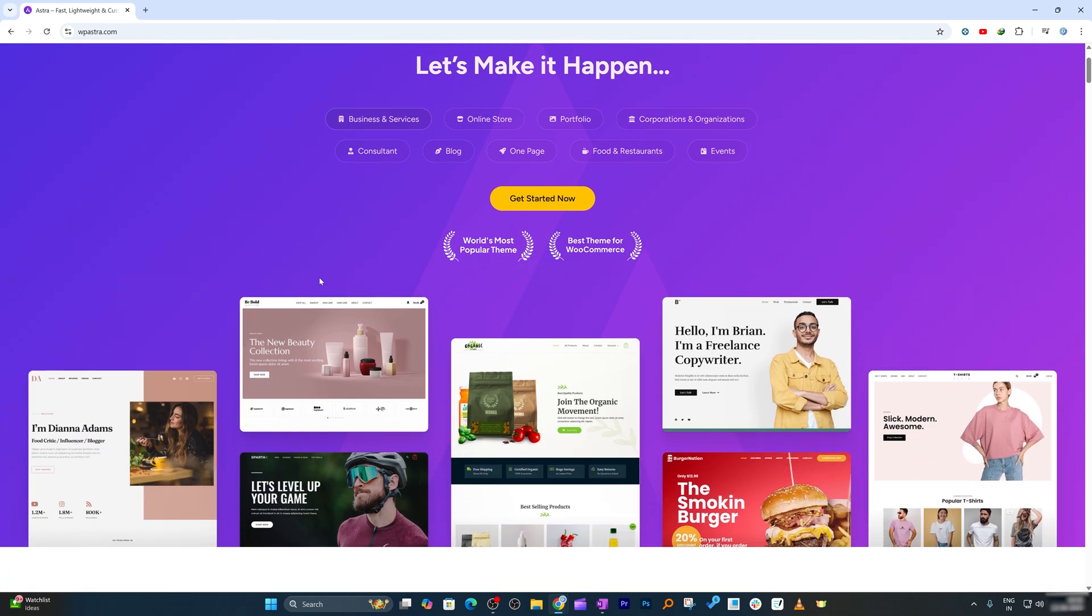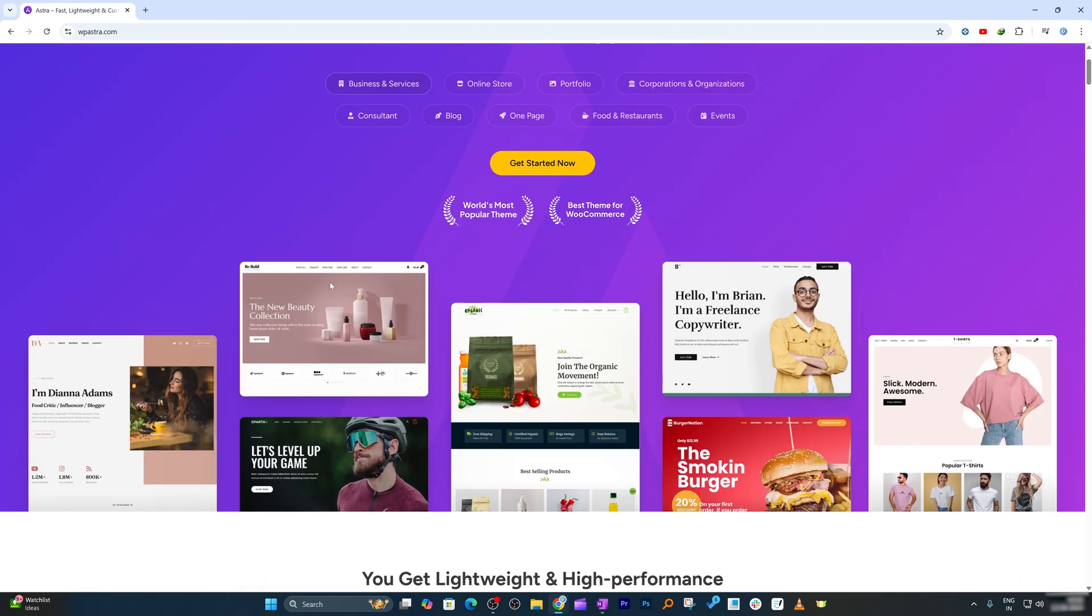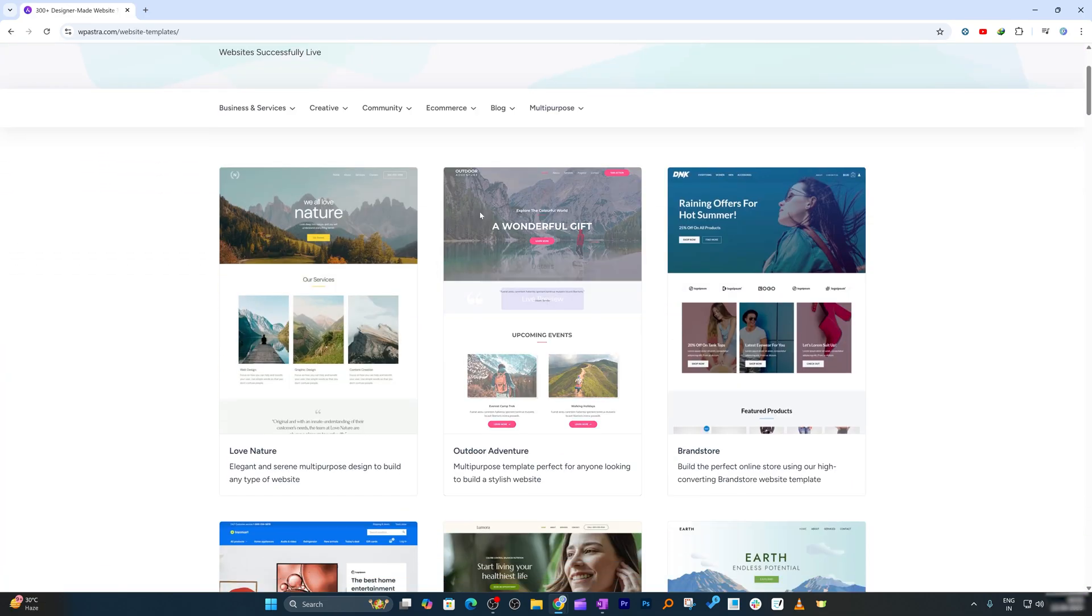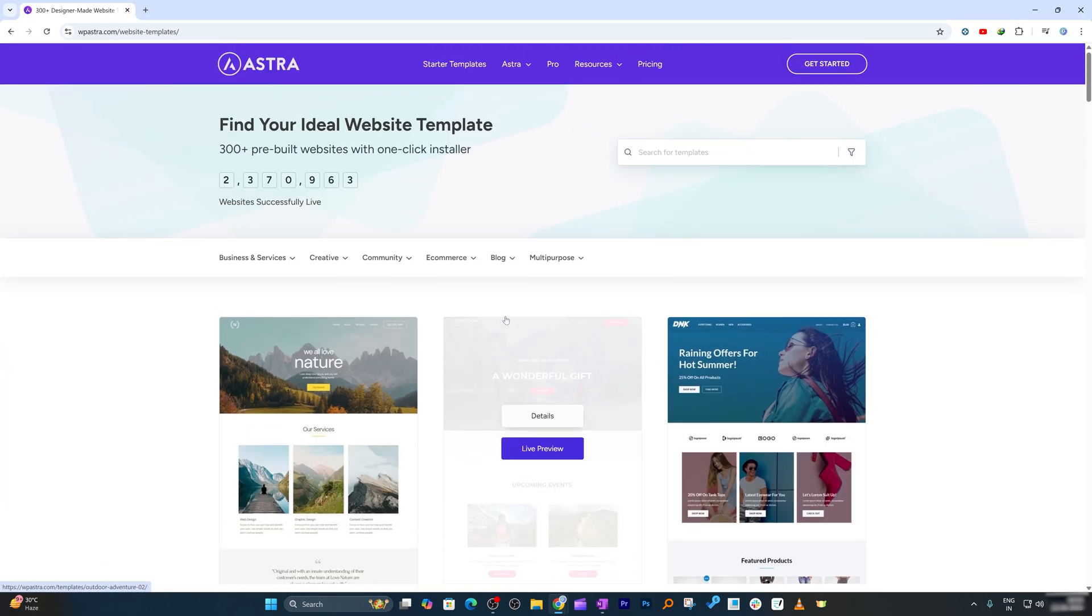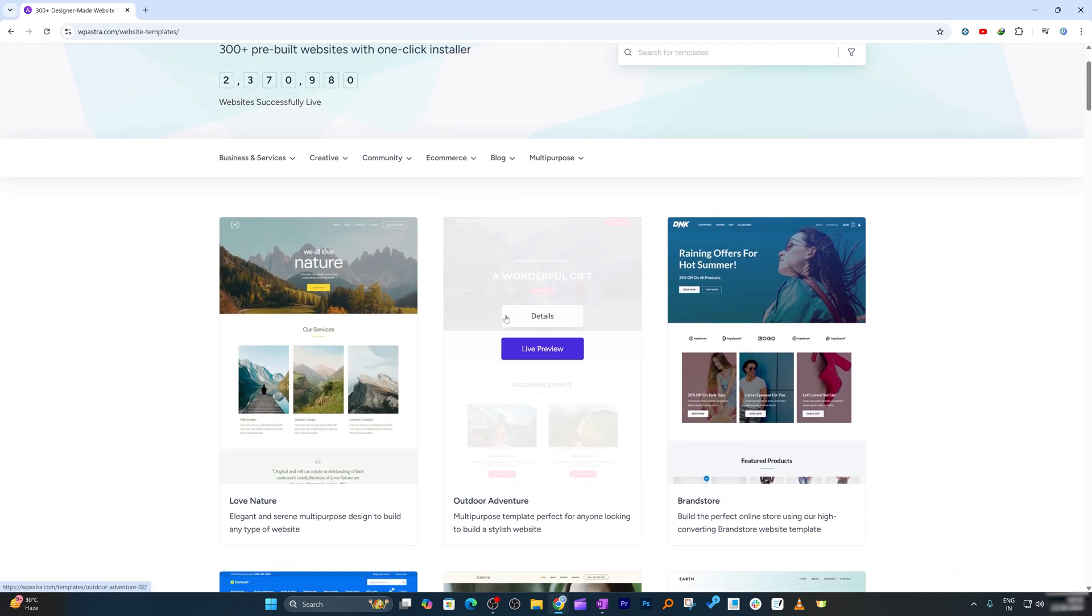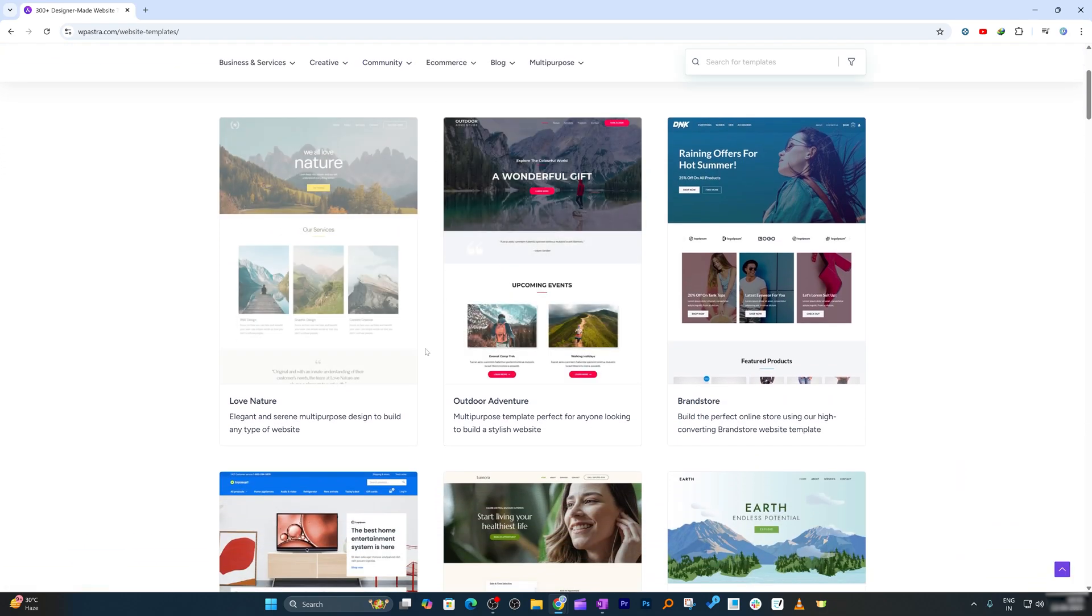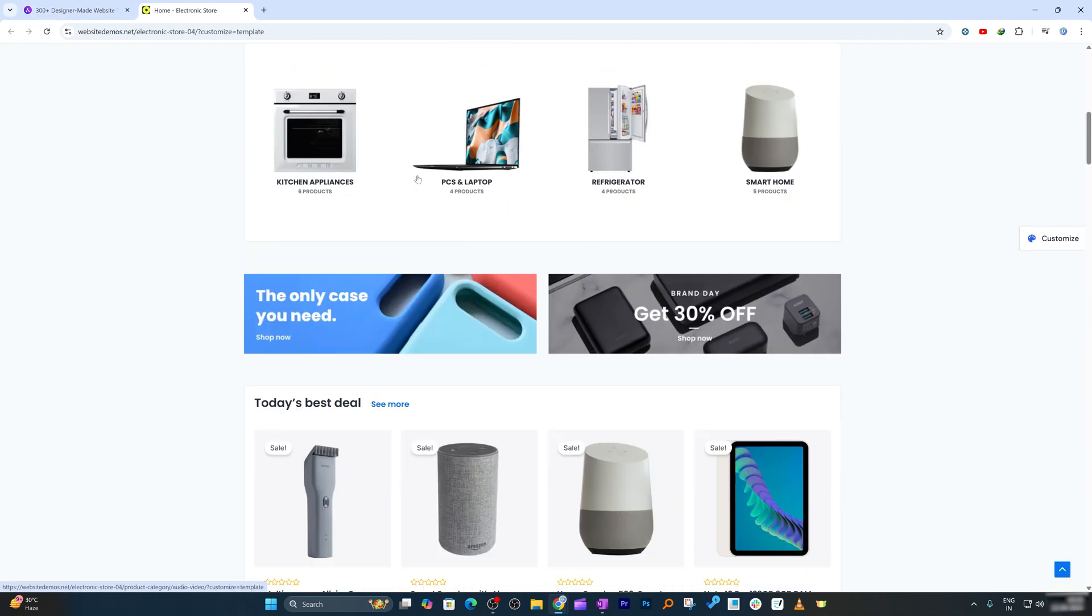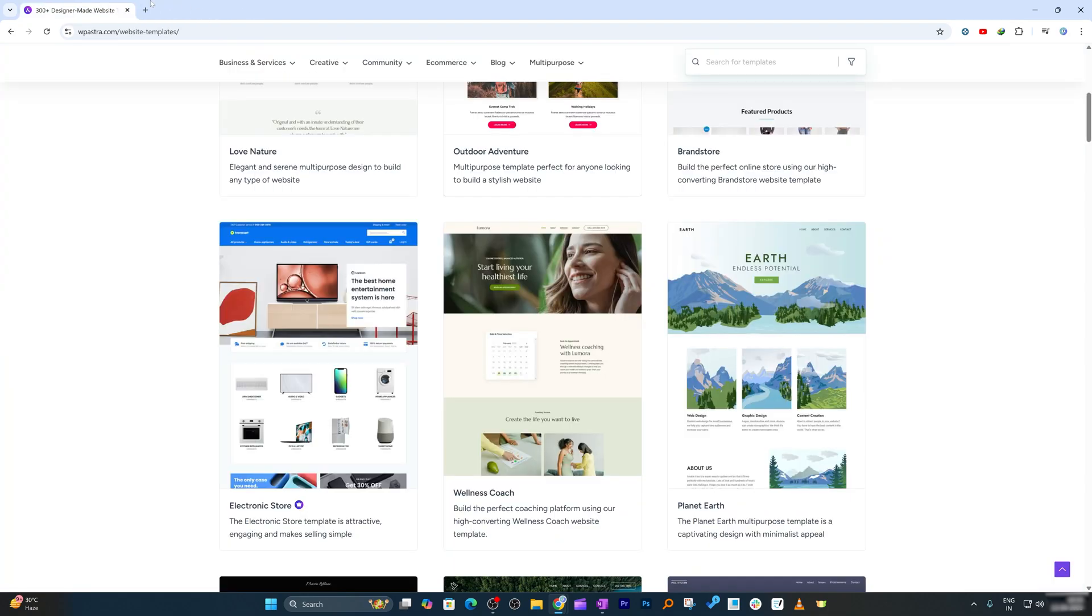And here also we can see within Astra there are so many templates available. So if I click here on Starter Template, here we're gonna see there are so many predefined templates based on several categories. You want nature type site, there's already a built-in template. In a similar way, let's say you want a store, there's already a store type template.